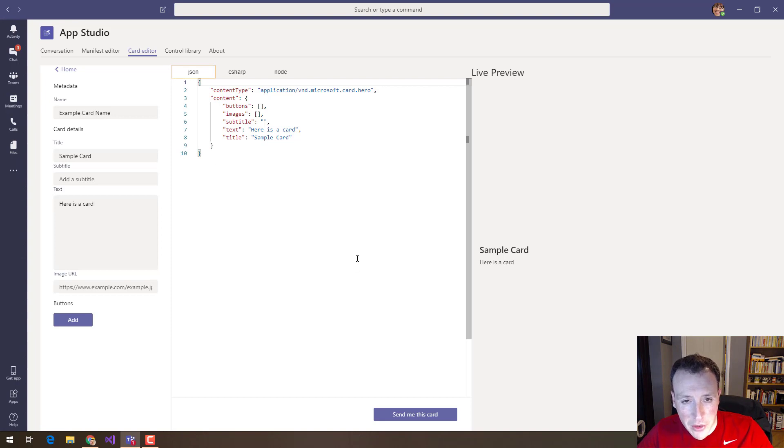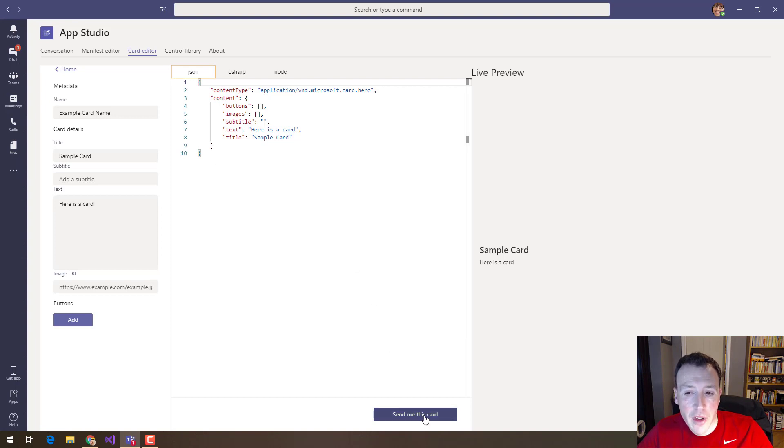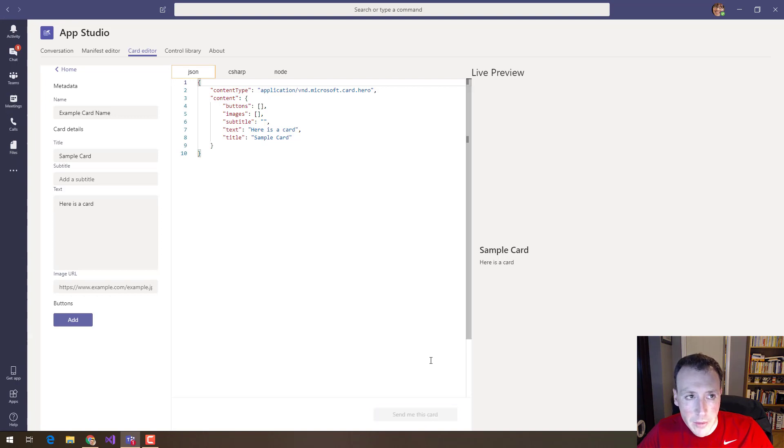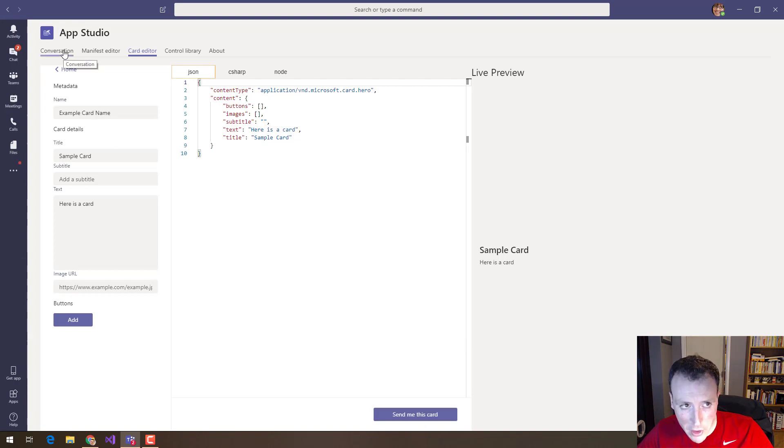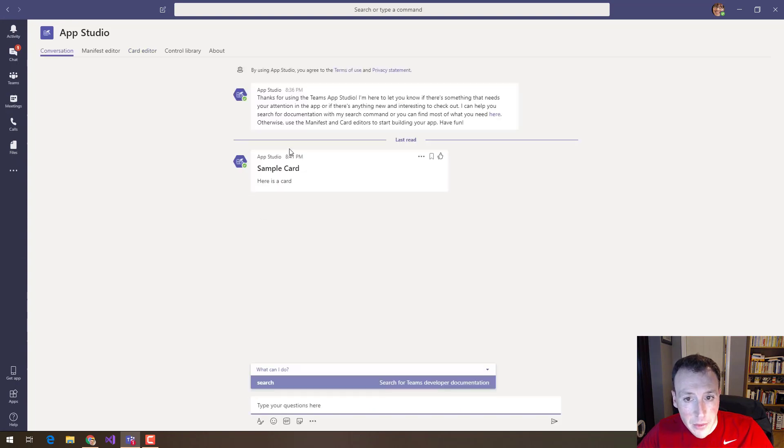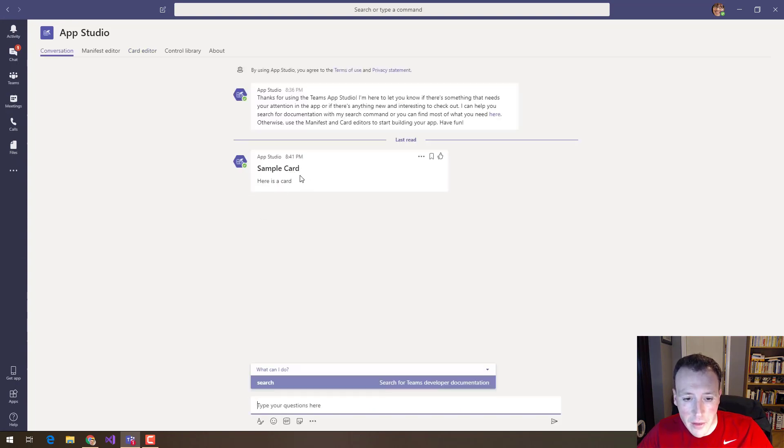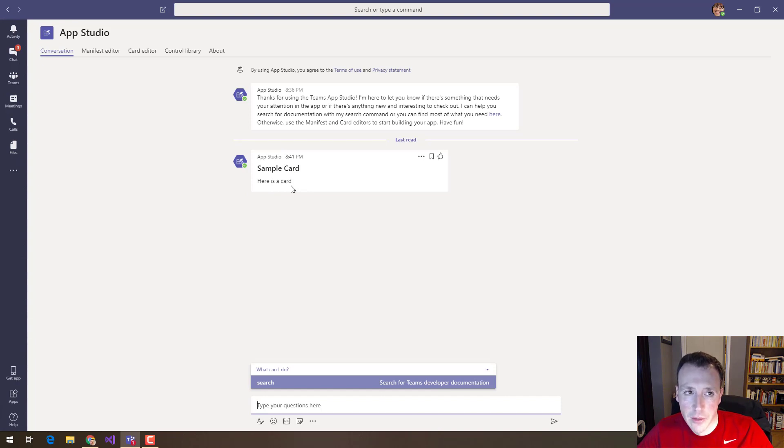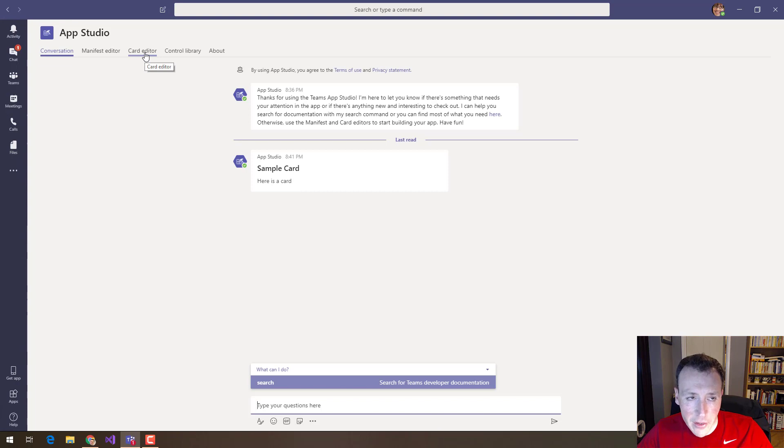One really cool thing you can do as well is you can send yourself this card. So if you really want to see what this card looks like, click the send me this card button, hop on over to the conversation tab here and app studio has actually just sent you that card so you can see the actual card how exactly it's going to look. So that's a really useful thing, that card editor.